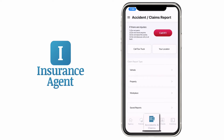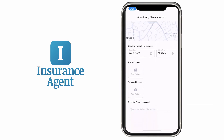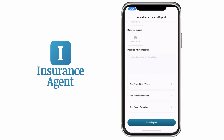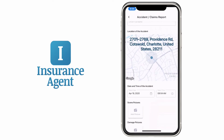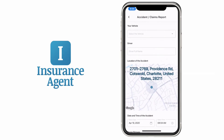The Accident Reporting tab will walk you through exactly what to do after a vehicle, property or workplace accident so you can easily share the report.